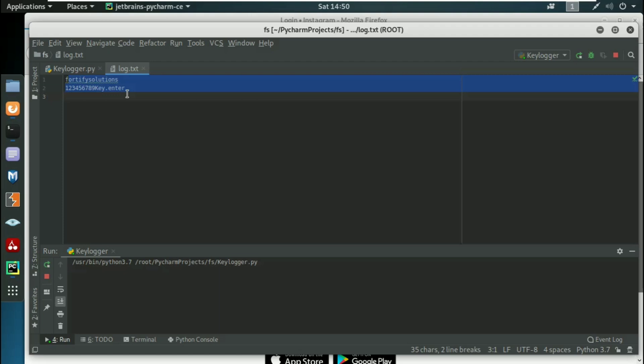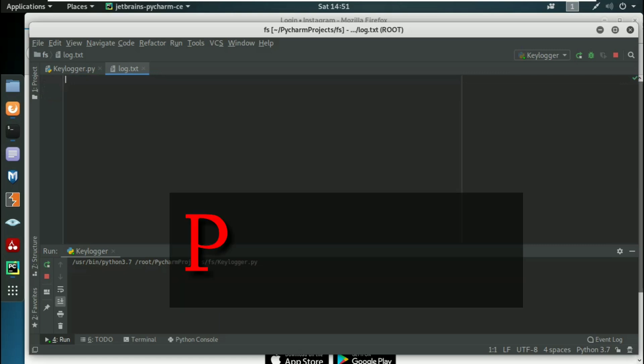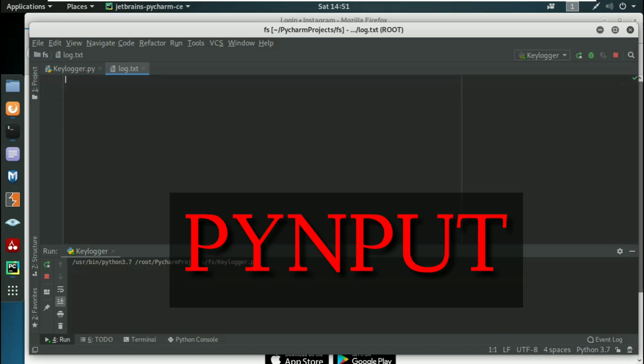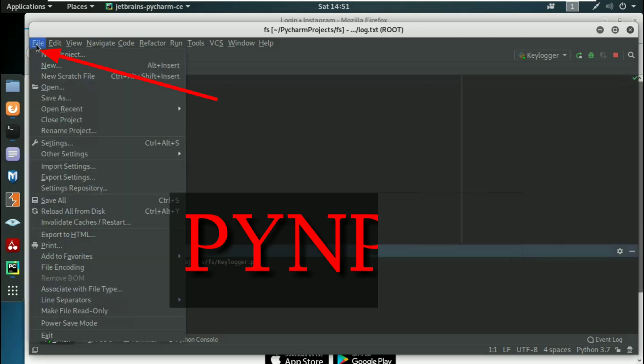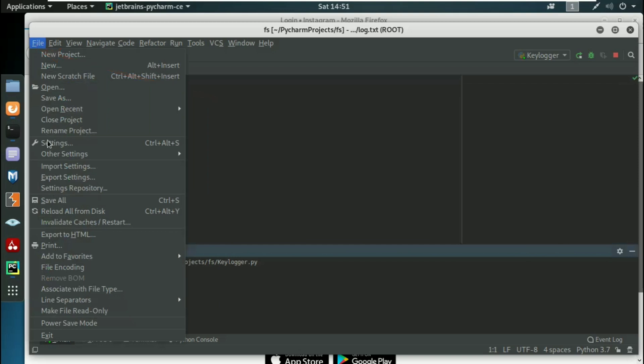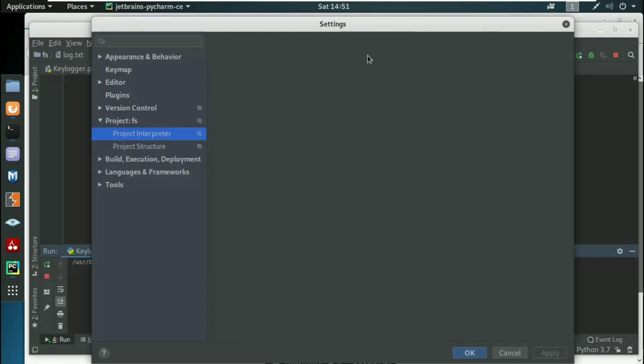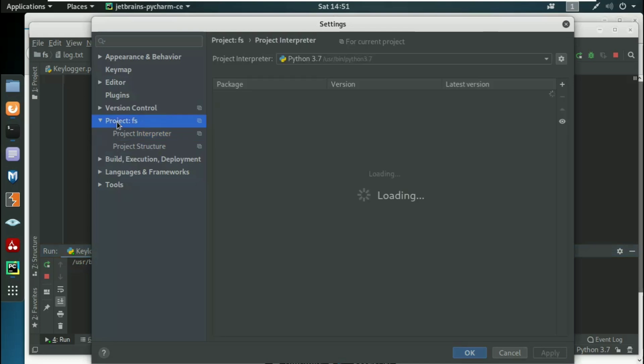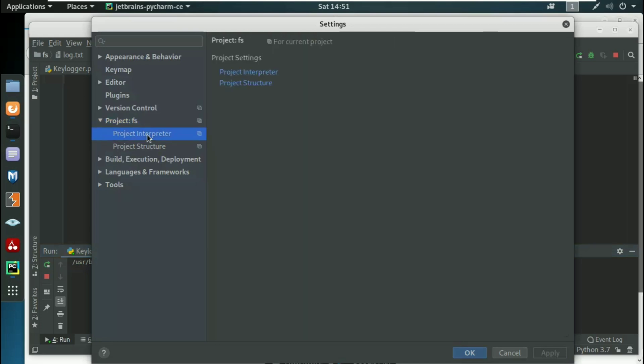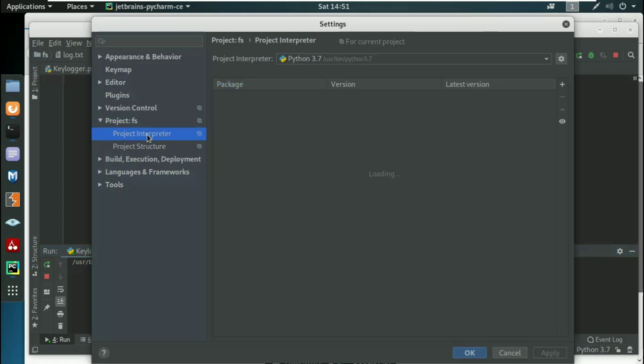First we begin with the package install. You have to install a package called PyInput. For that, go to File, click on Settings, and then a new window will pop up. The system is a little bit slow. Here we have the new window. Under Project, you should have Project Interpreter - just click on it.